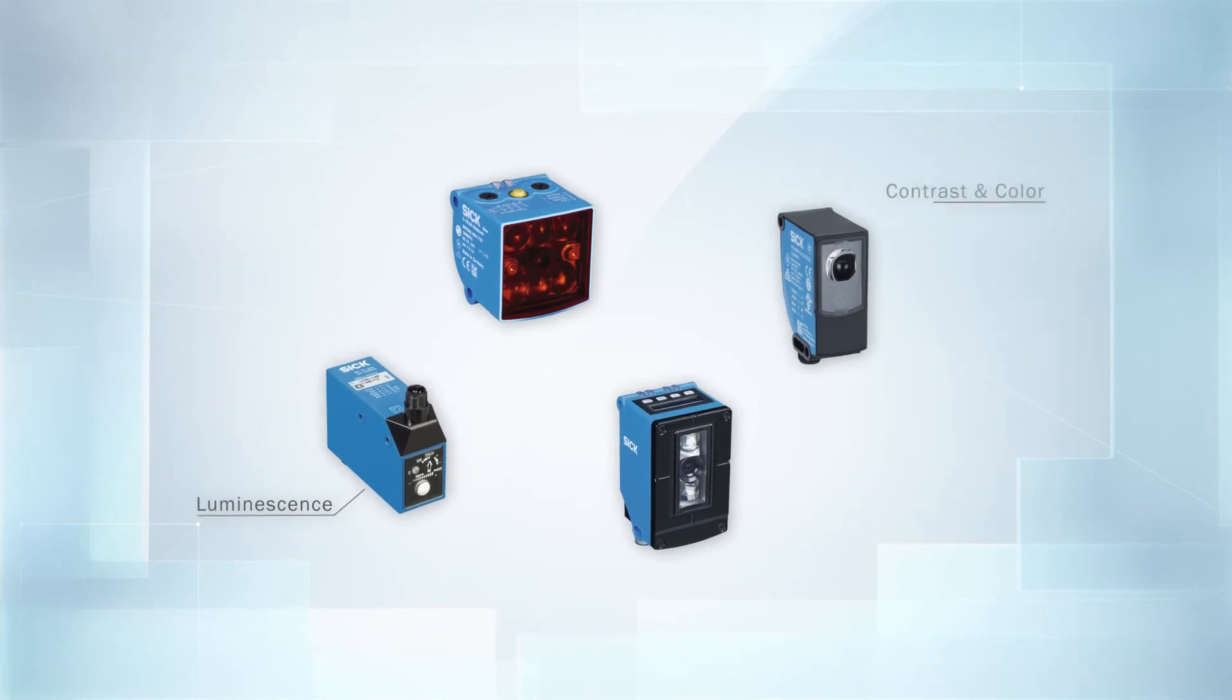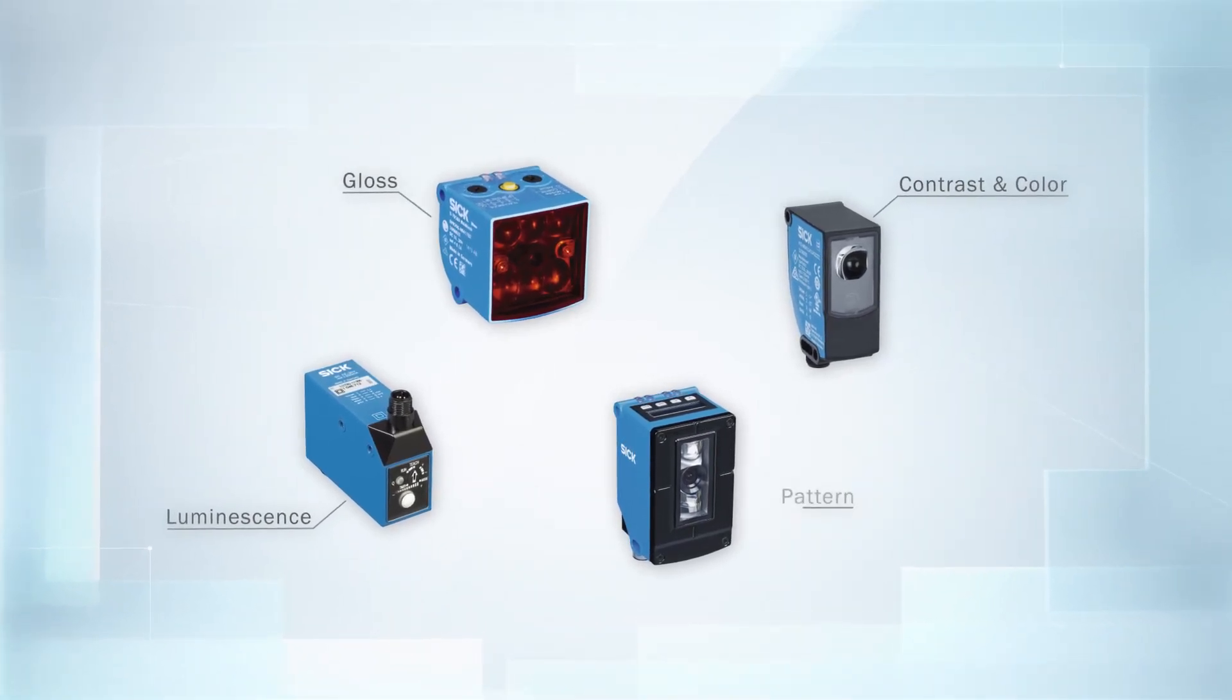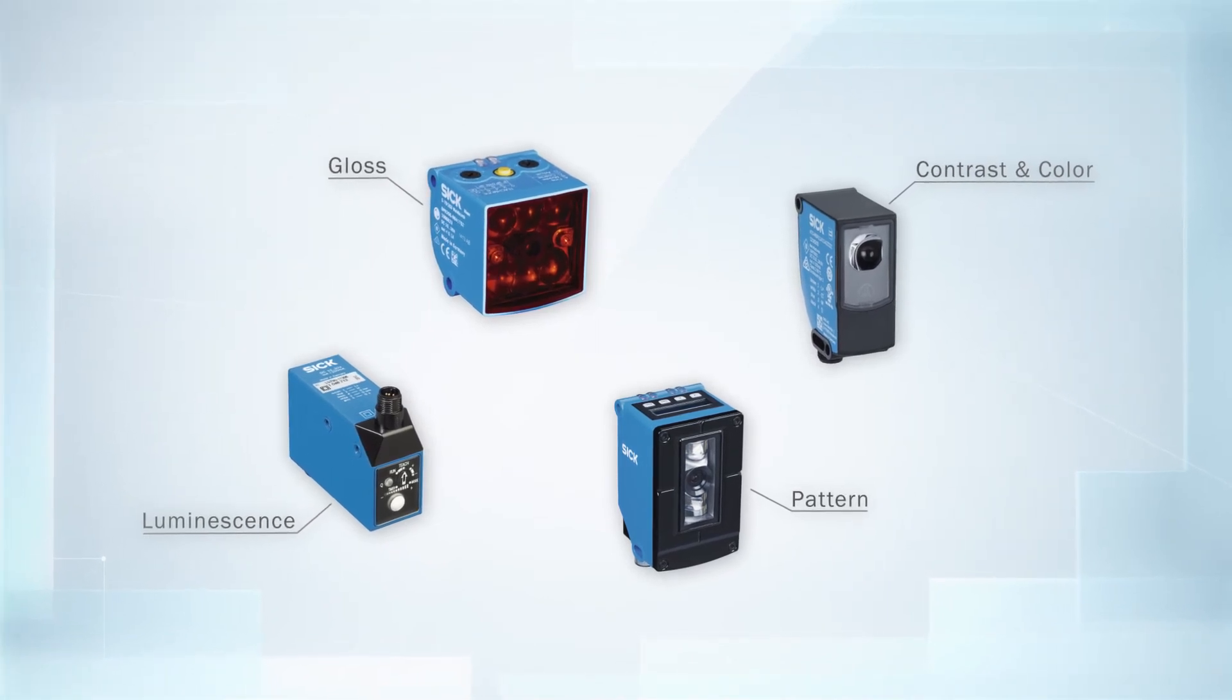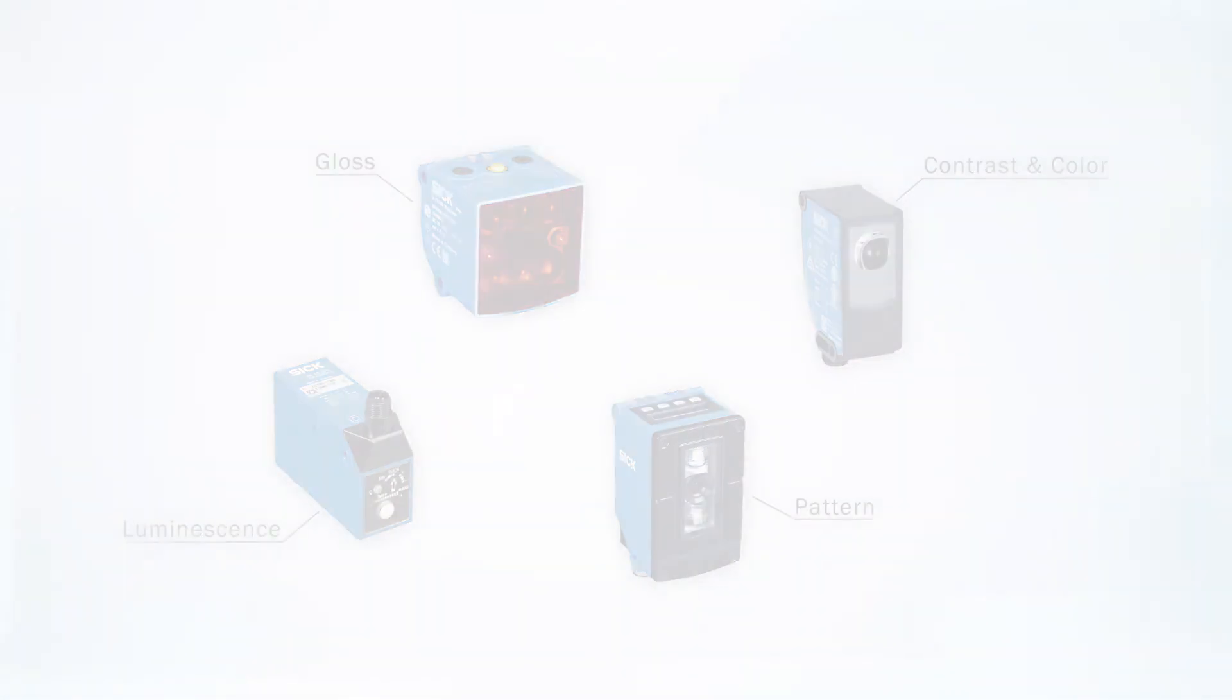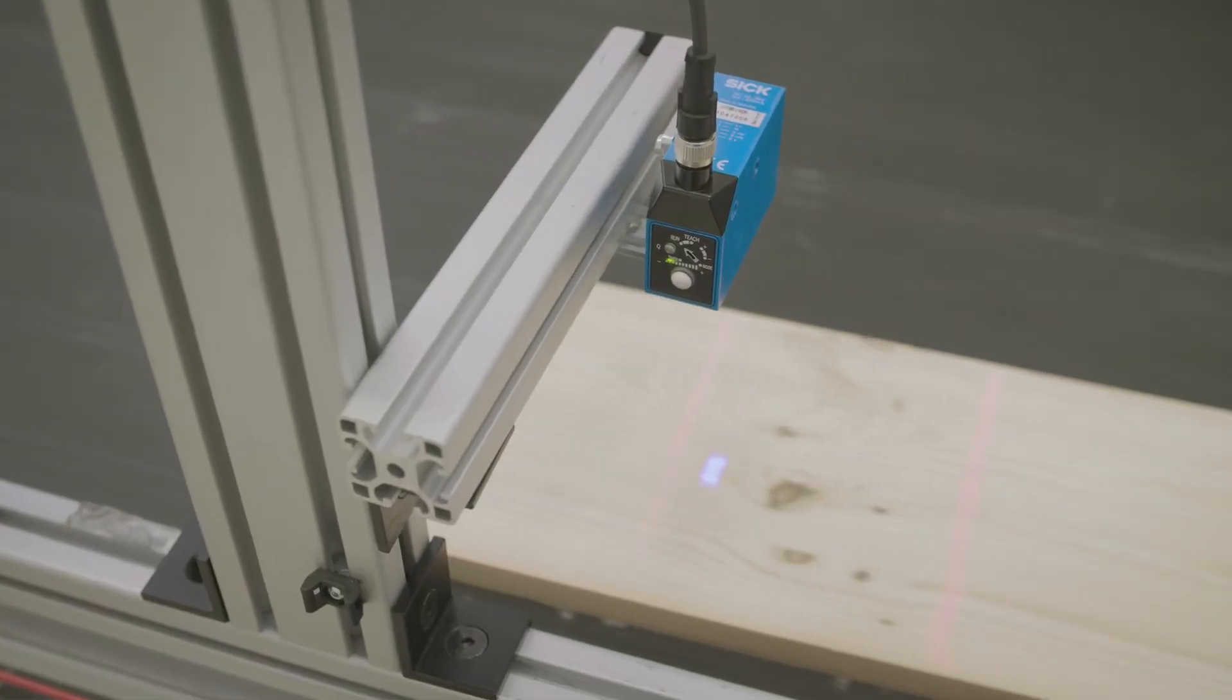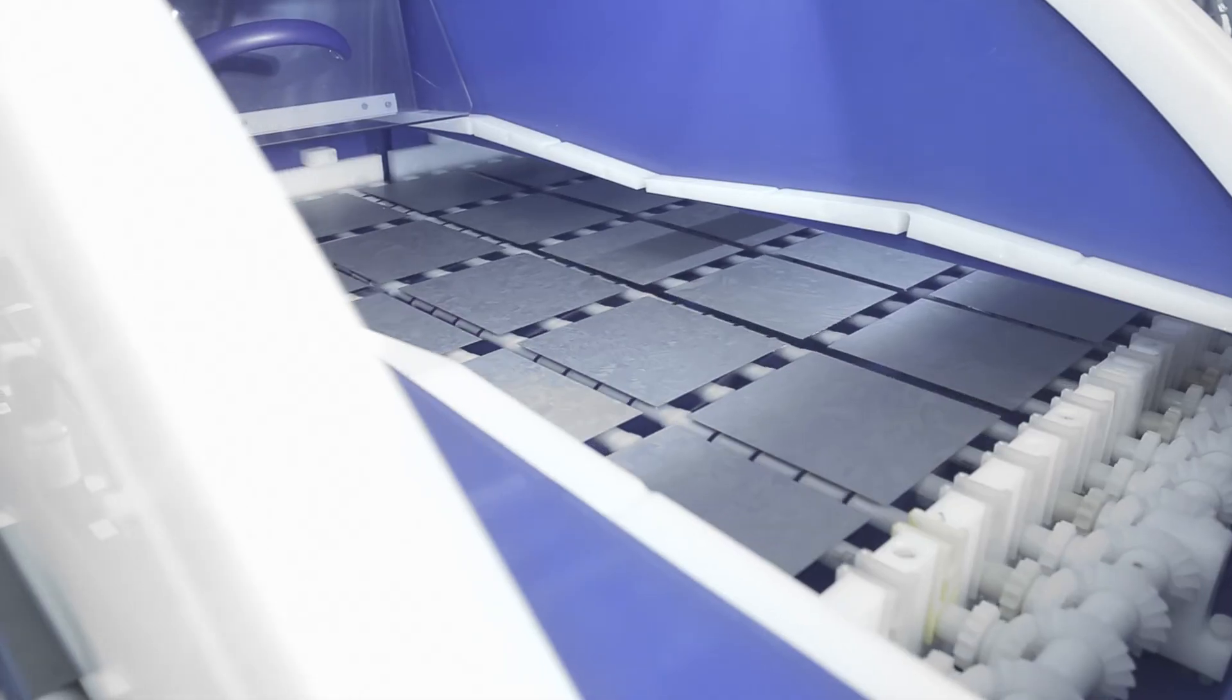Luminophores, contrasts, color features, shiny objects or pattern detection. Put the optical properties of your product to good use. With our diverse sensor portfolio, we offer you the right solution for any detection task.